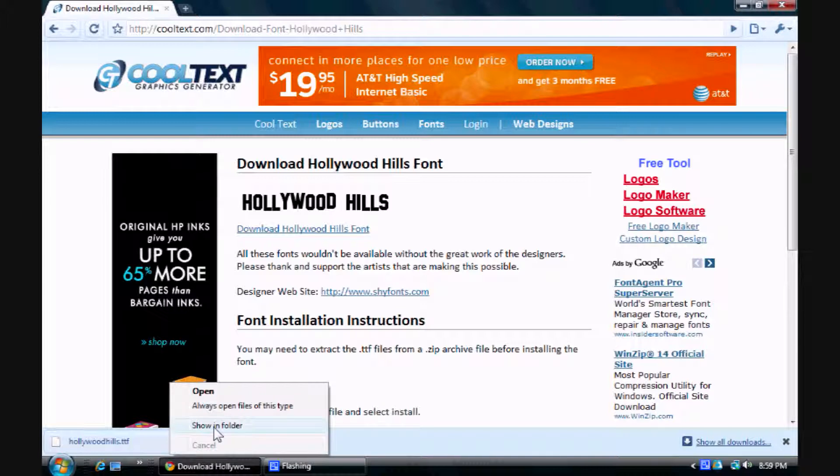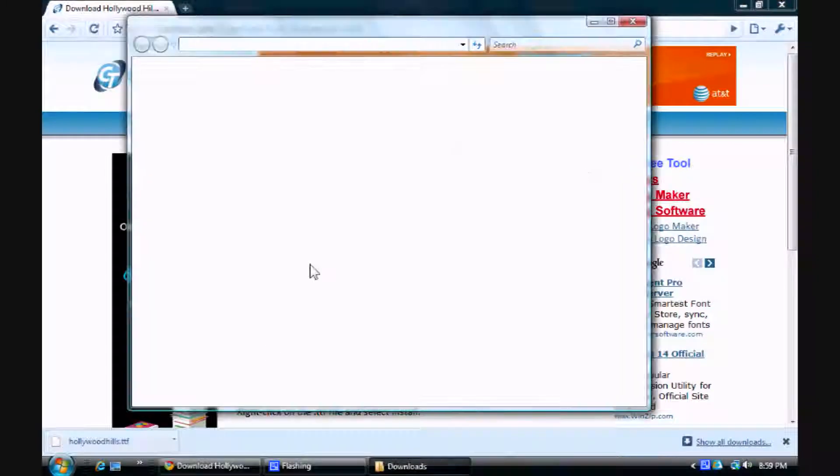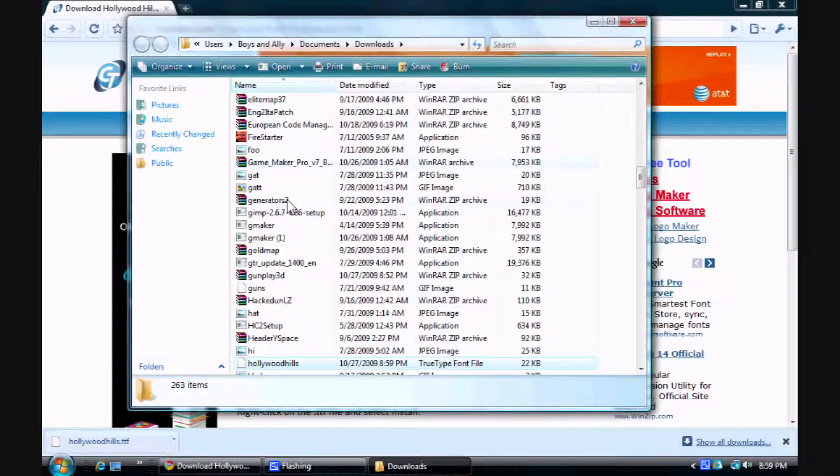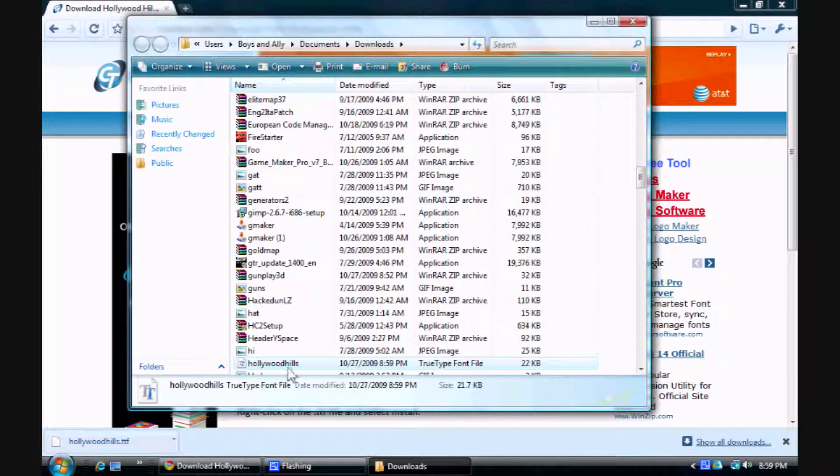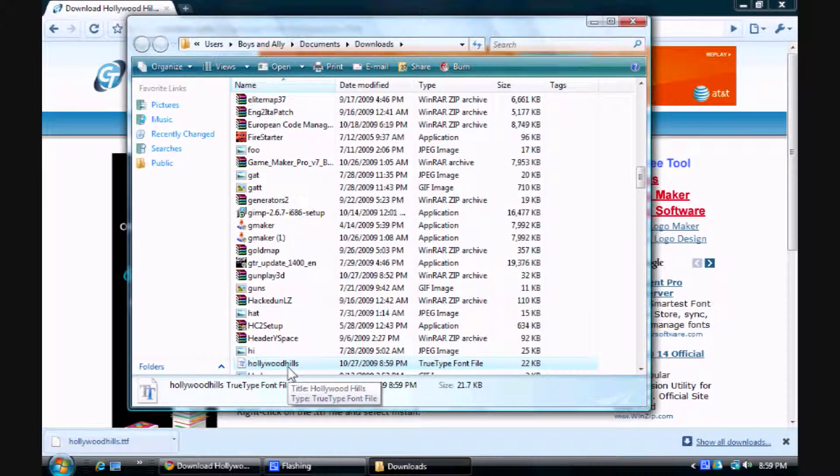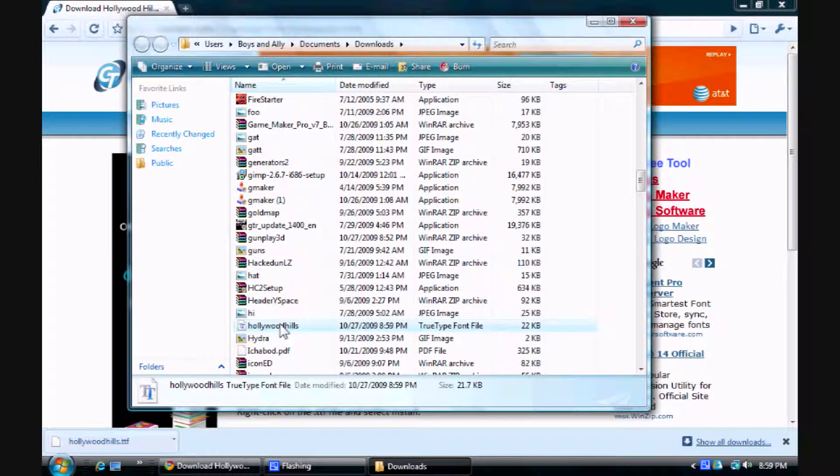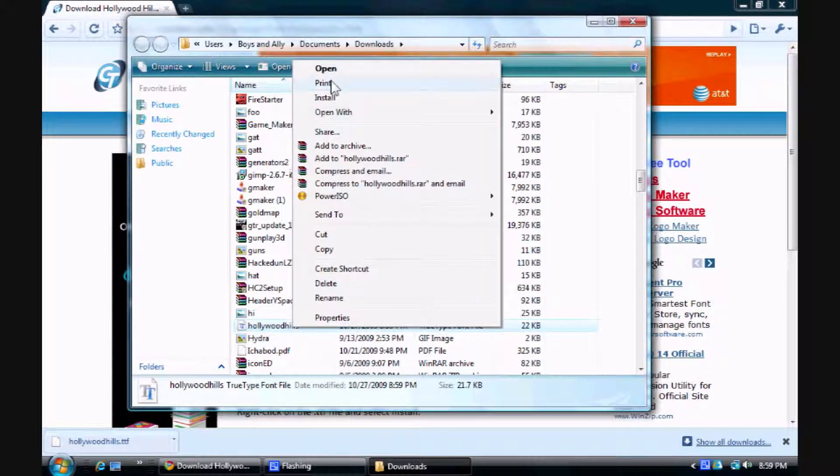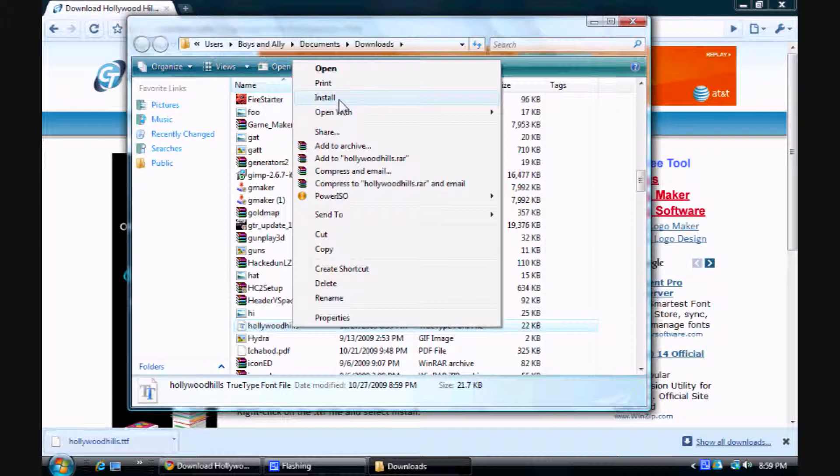Show in folder. Go to it. It'll have two T's on it. You right click it and then you go to Install. And this is on Windows Vista, so if you have something else, then you probably need to download what we're on.